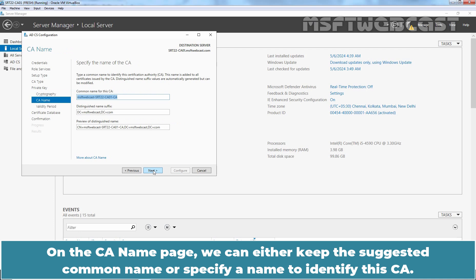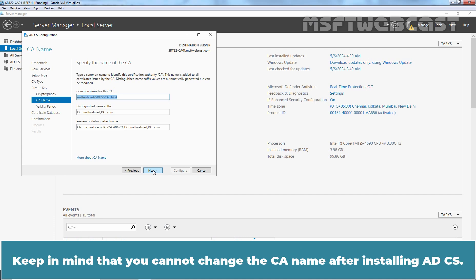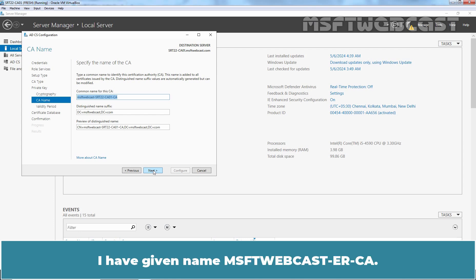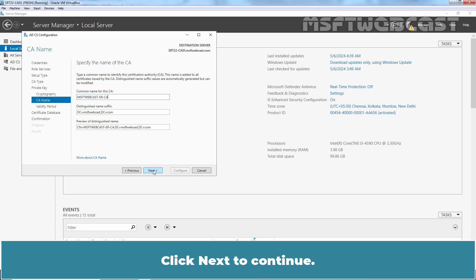On the CA name page, we can either keep the suggested common name or specify a name to identify this CA. Keep in mind that you cannot change the CA name after installing ADCS. I have given name MSFT-ERCA. Click Next to continue.